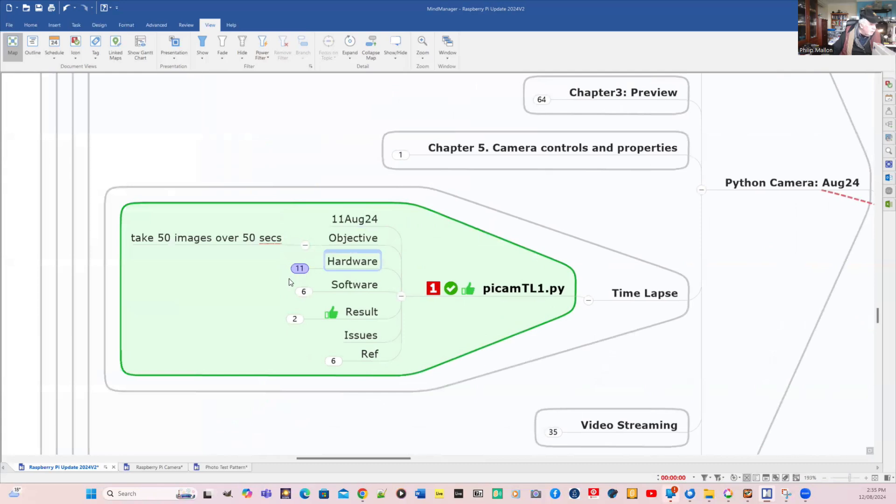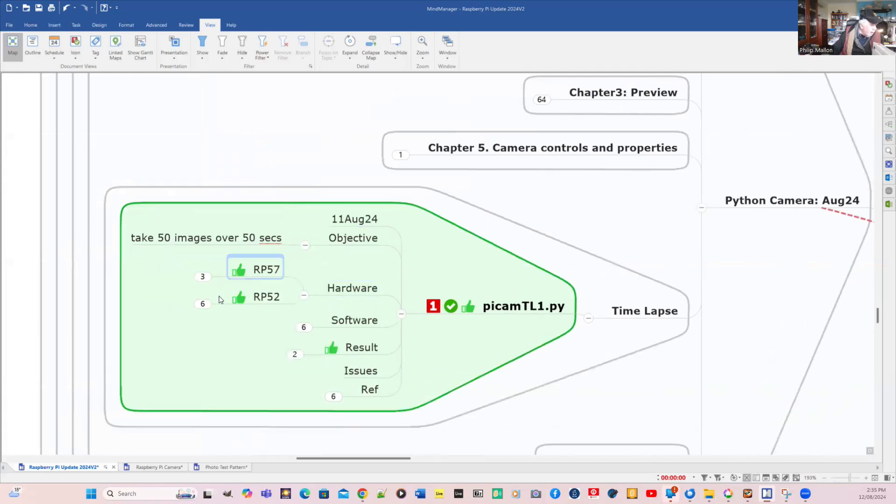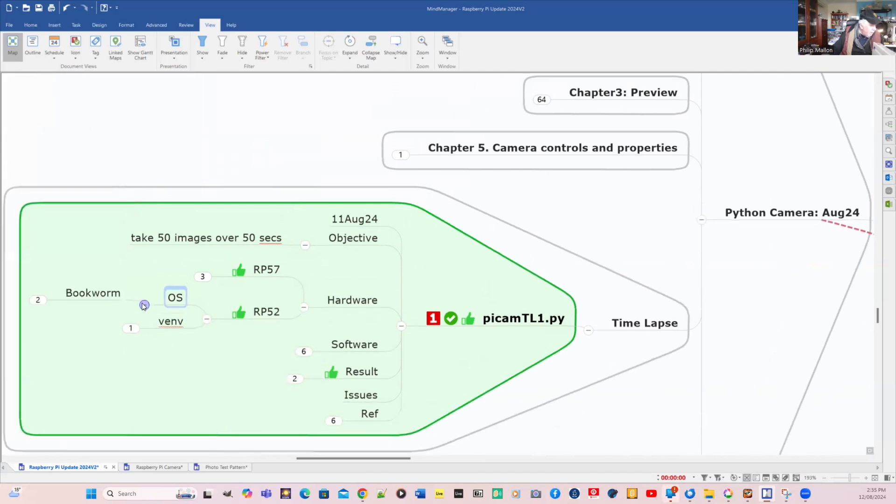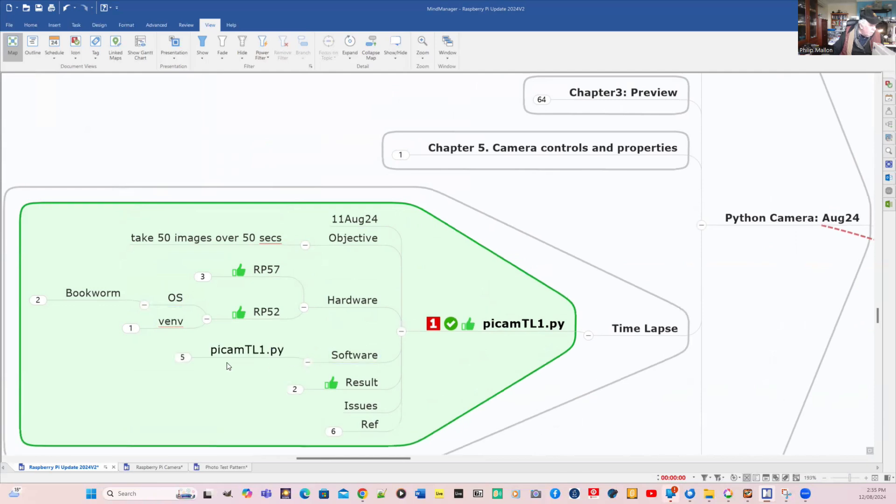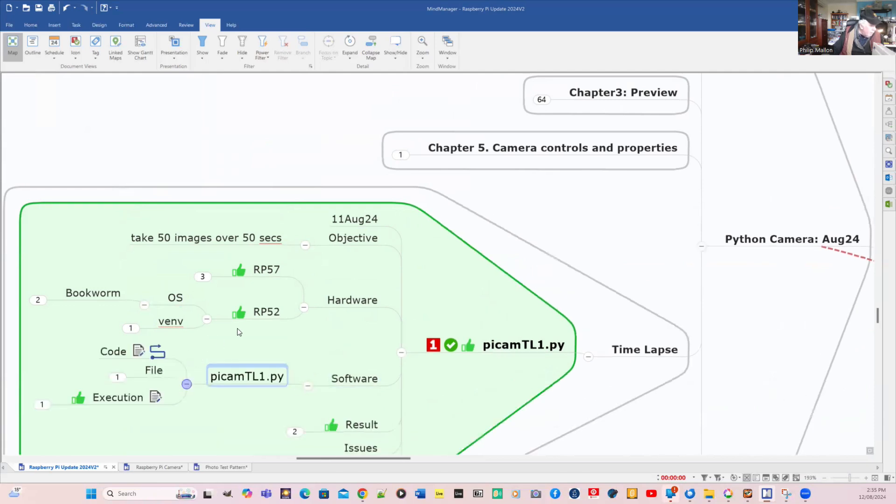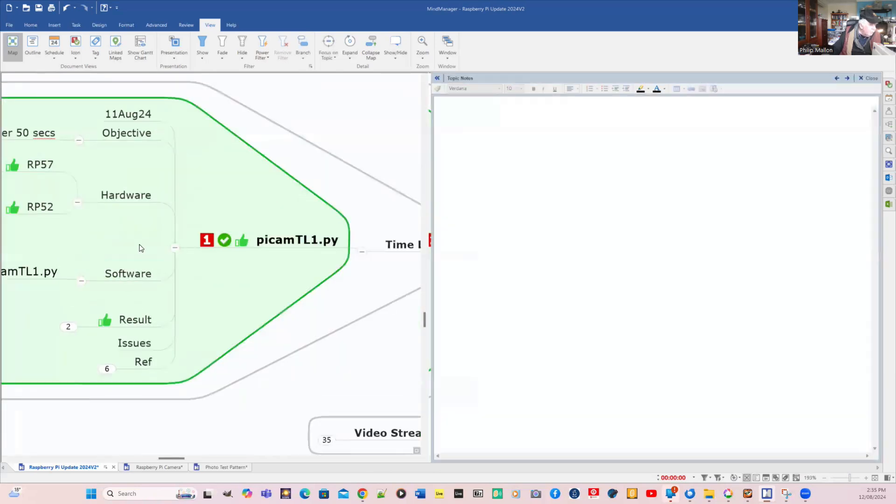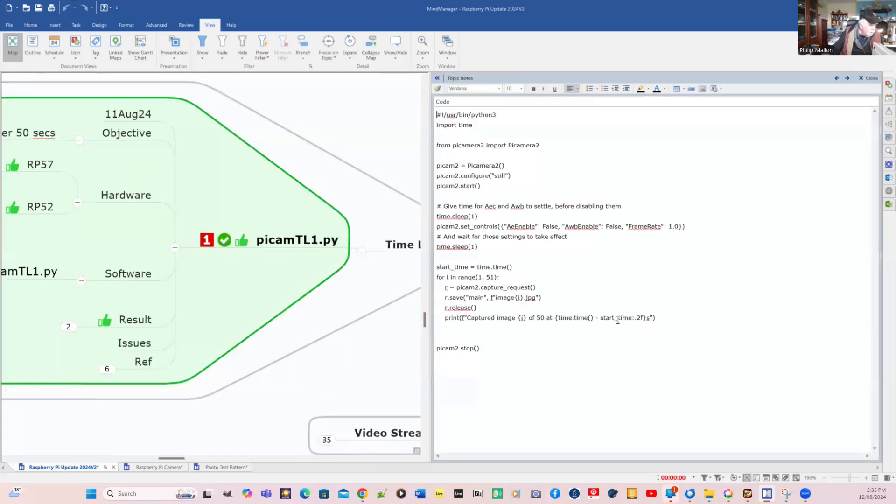The objective is to take 50 images over 50 seconds. I'm going to do this on the Raspberry Pi model five, no virtual environment, and the operating system will be bookworm. The software is a Python program and we can have a look at the code.